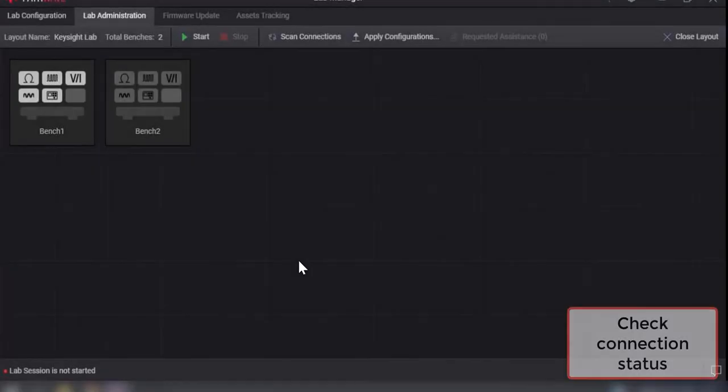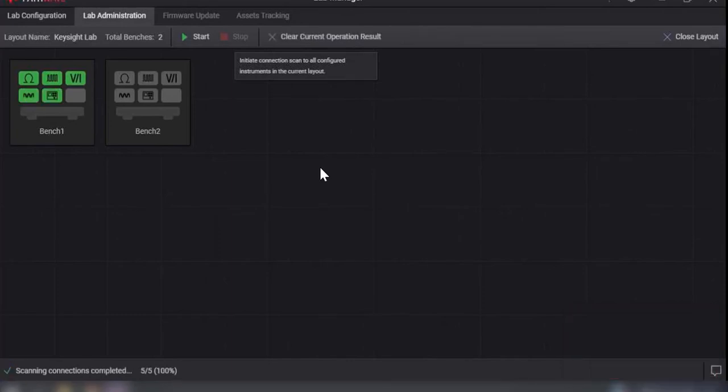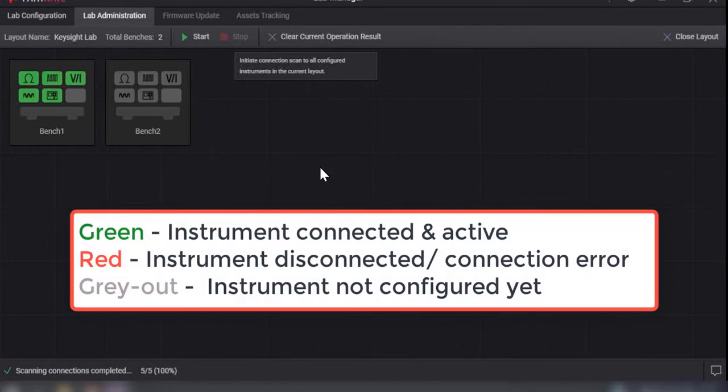The connection status of all the instruments will be displayed according to the color code, where green shows the instrument connected and active, red indicates the instrument is disconnected or having connection error, and grey out indicates the instruments are not configured.